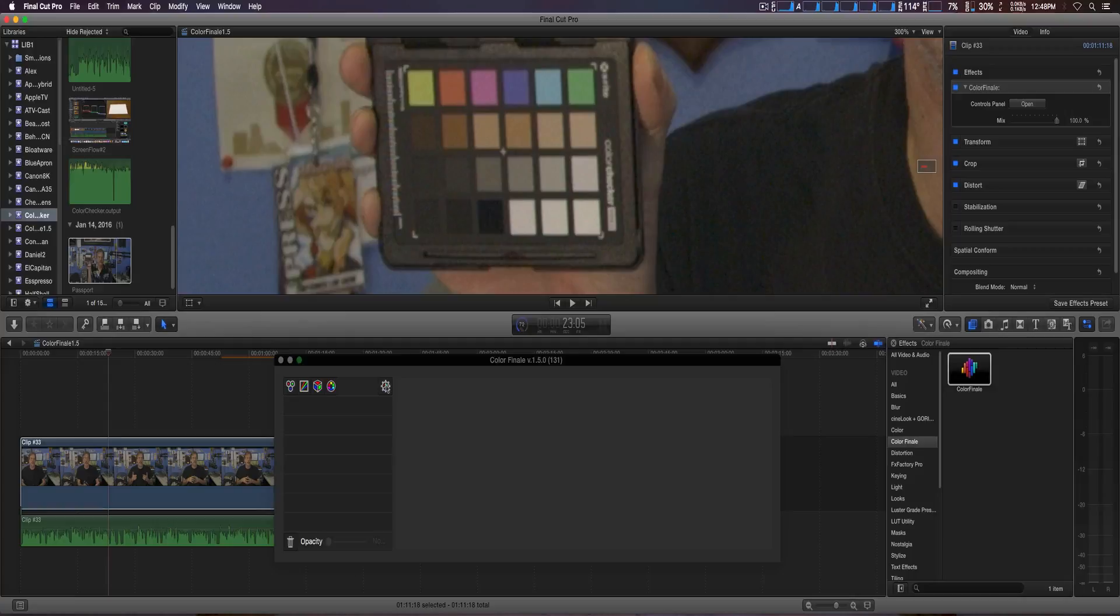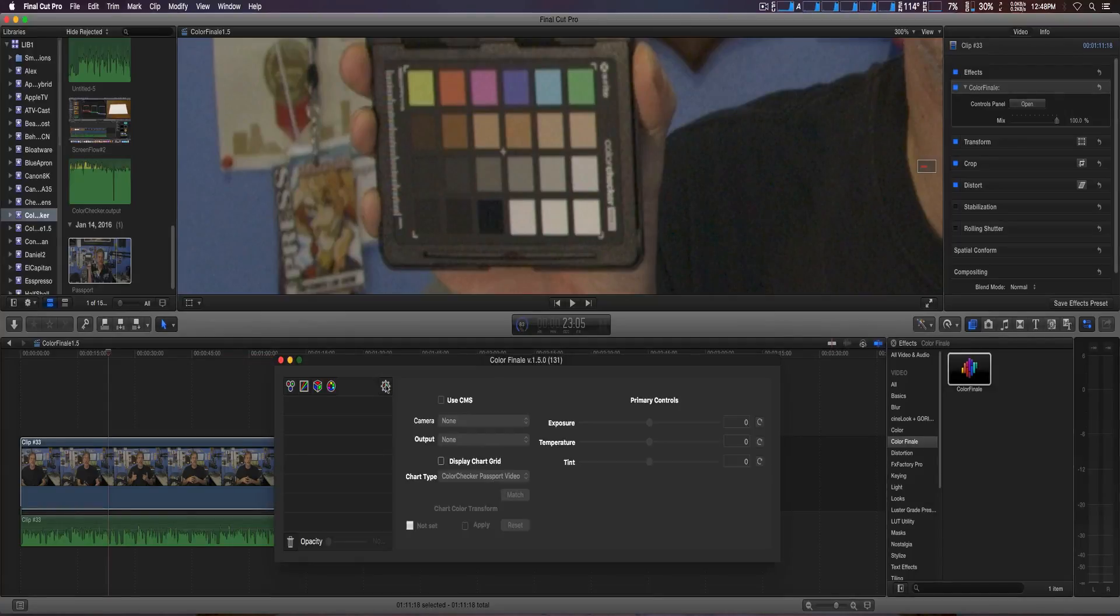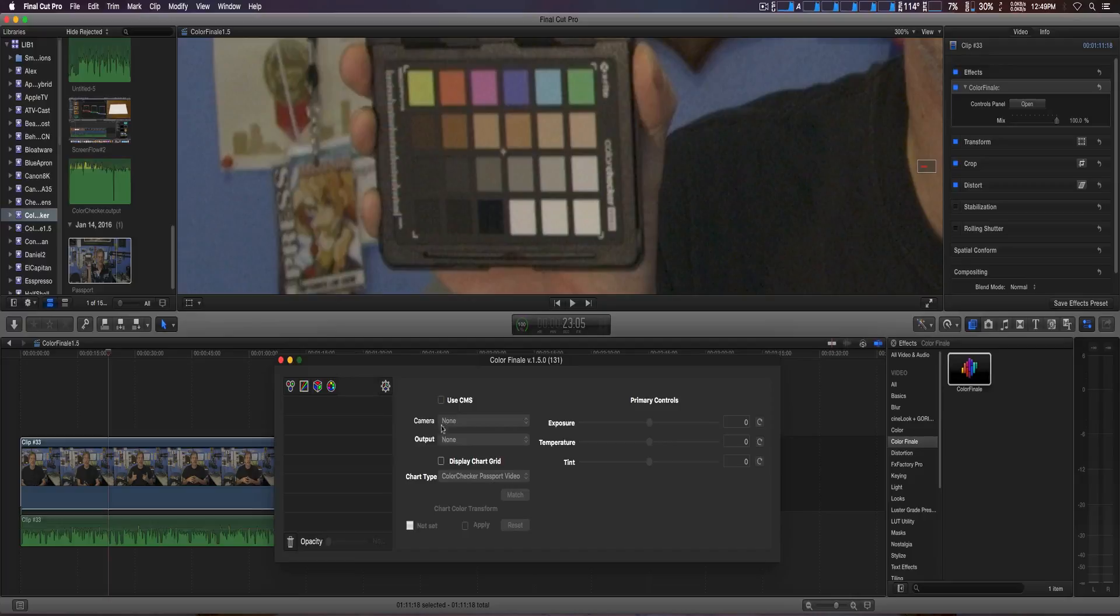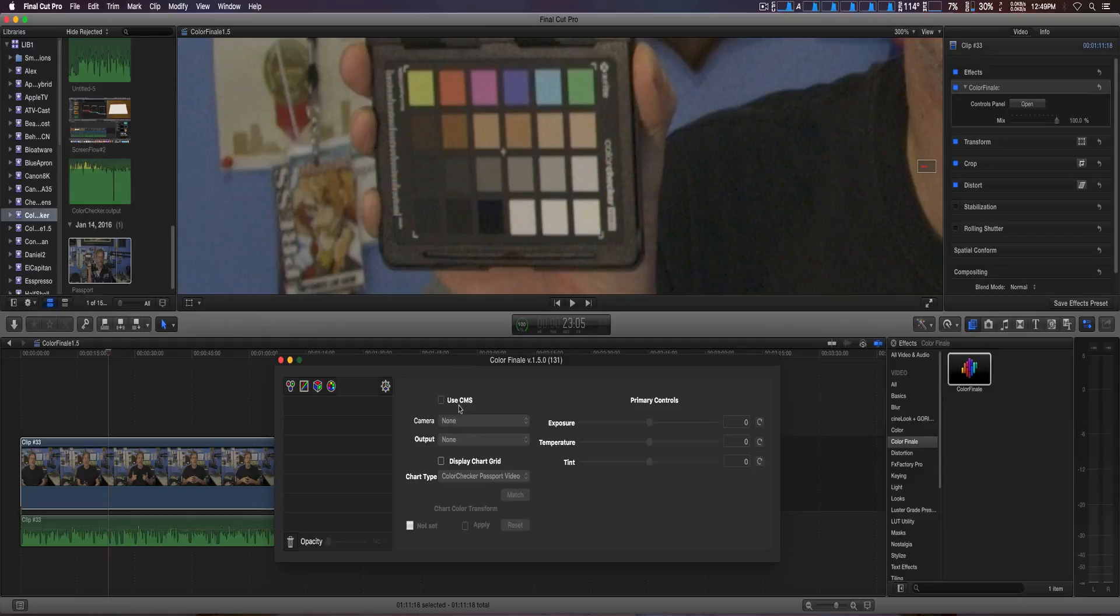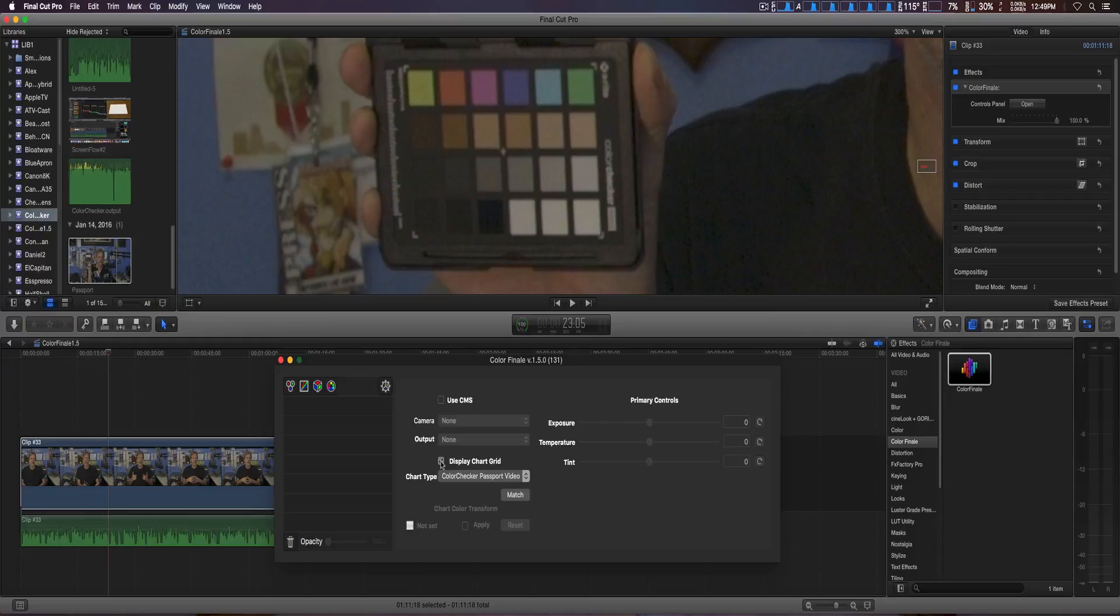Here with the new passport support, you're going to click on the gear right here. Now CMS is a pro feature that I don't think they've enabled yet, or you have to pay for. Also, you get a discount if you're a Color Finale user. We're going to click on display chart grid.